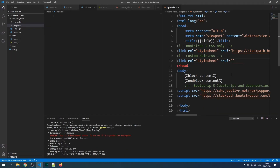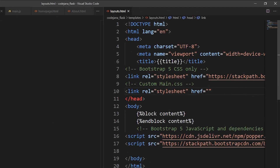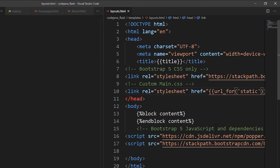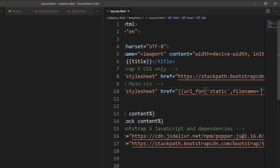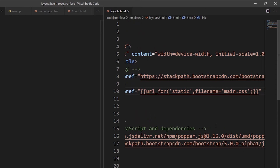Use the `url_for` function, but since it's a Python function, you need Jinja2 double curly braces around it — just like we did with the title variable in routes.py. Type `url_for('static', filename='main.css')`. The first argument is the directory name 'static', and the second argument is the file name 'main.css'. Don't forget to close the link tag with a greater-than sign.